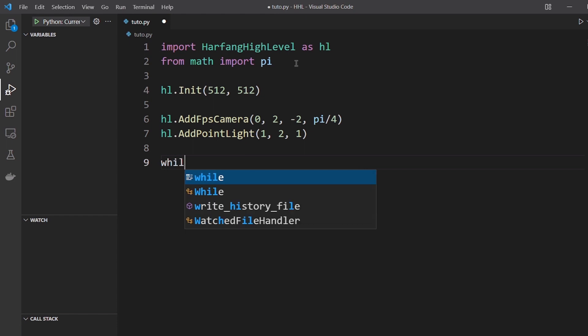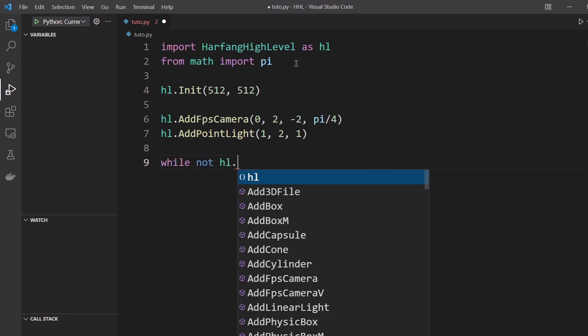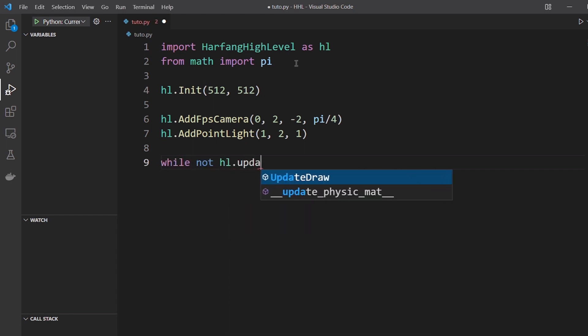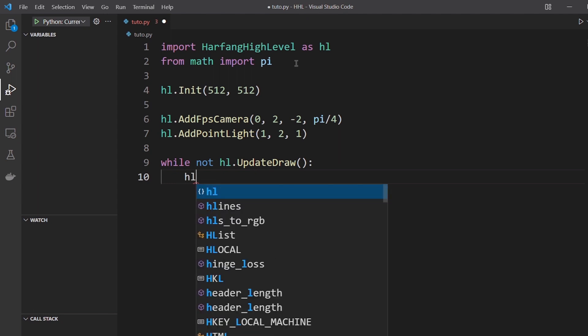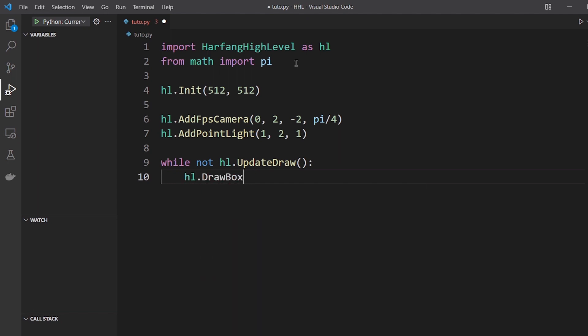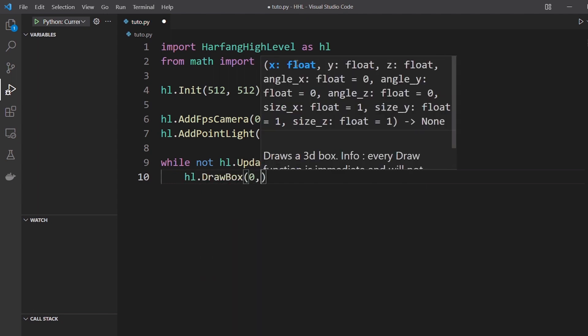Now you need a game loop which will update and draw our code and you draw the box at the origin.